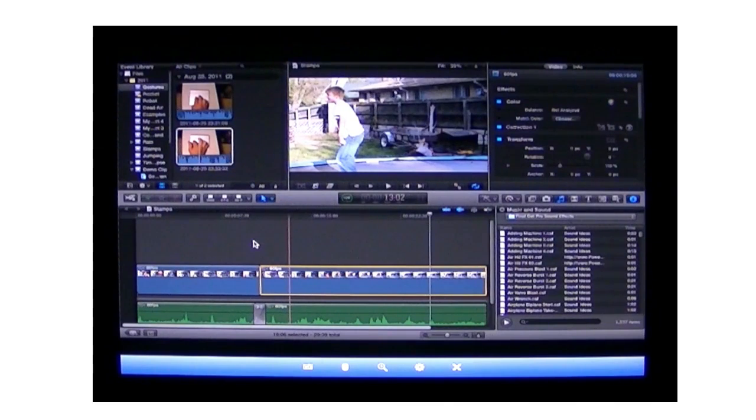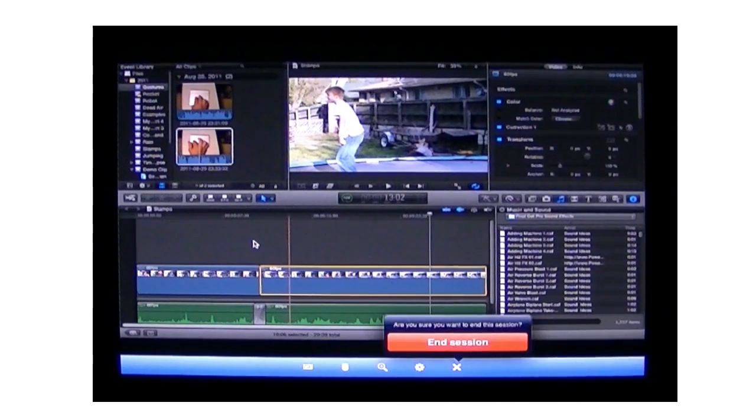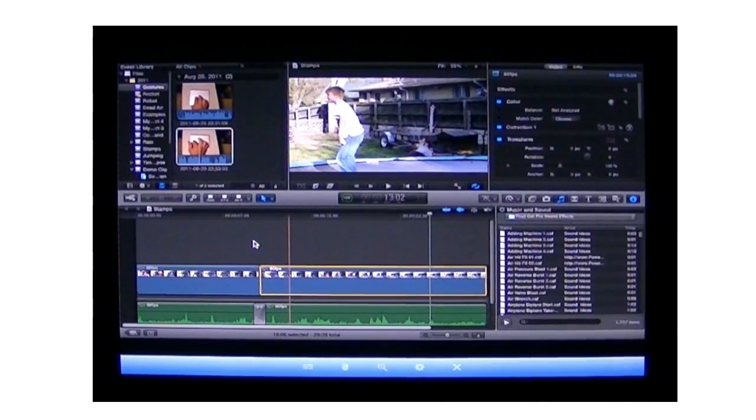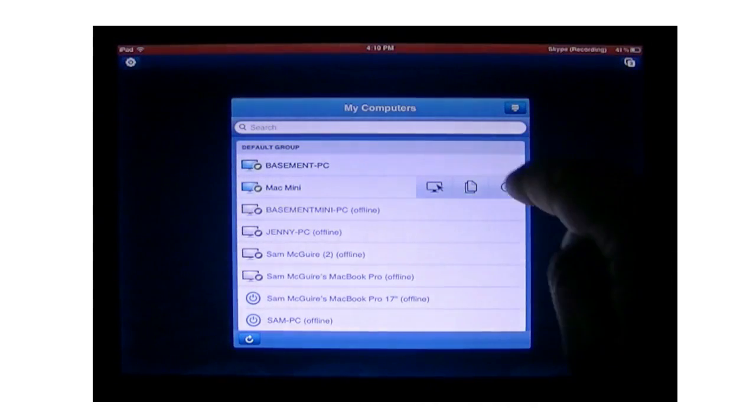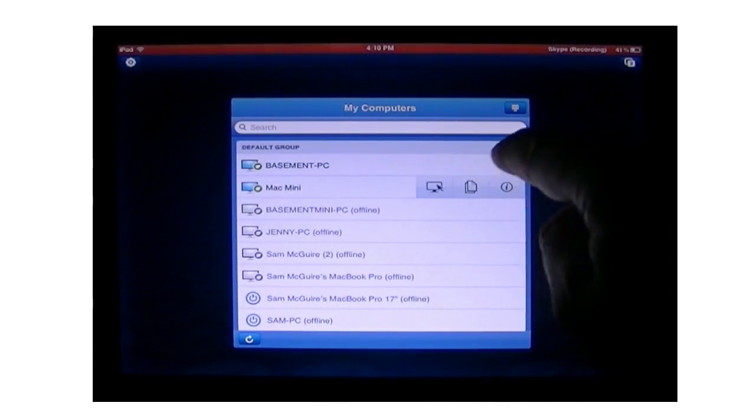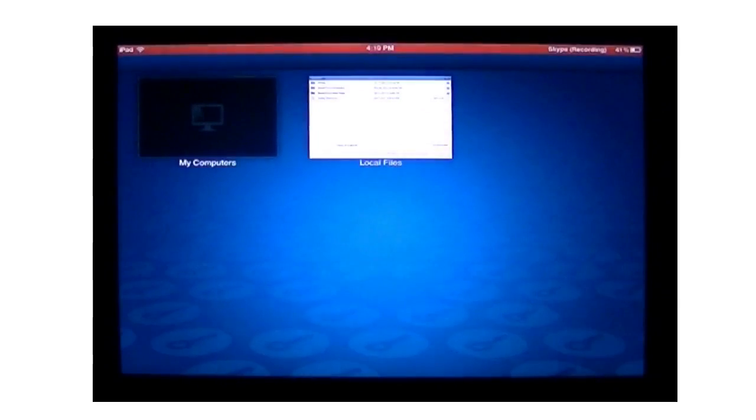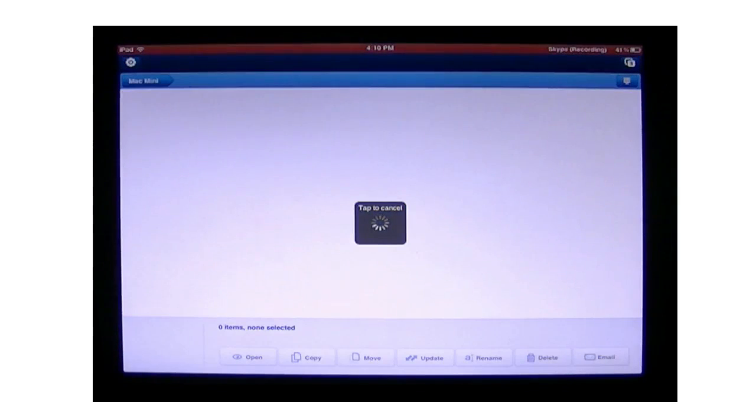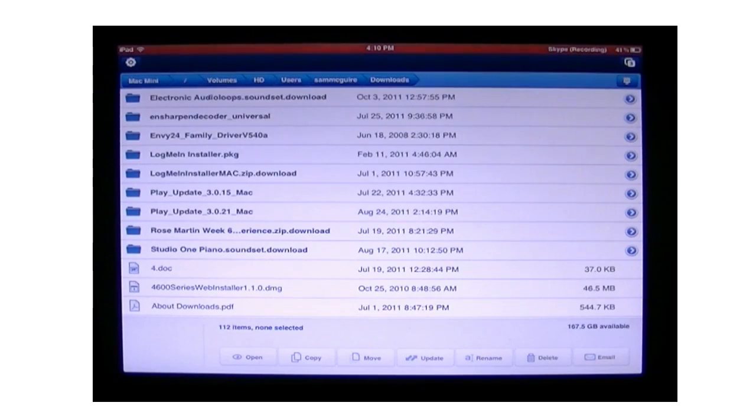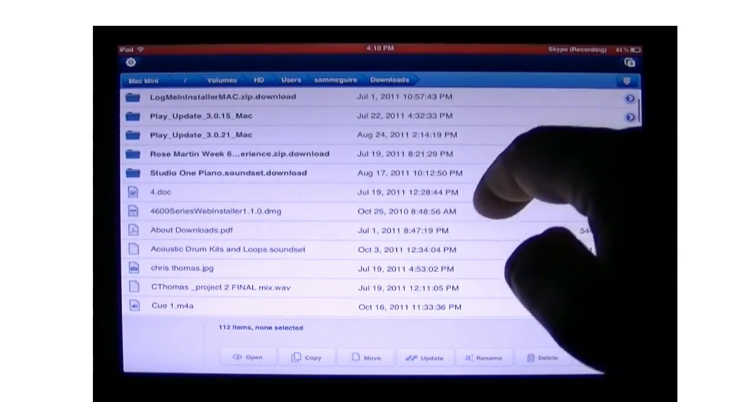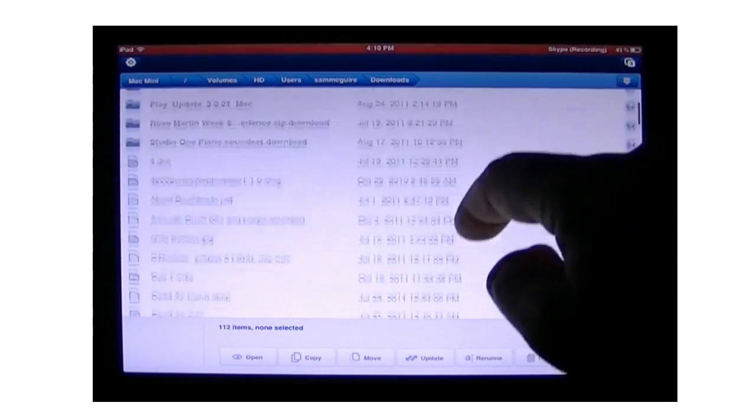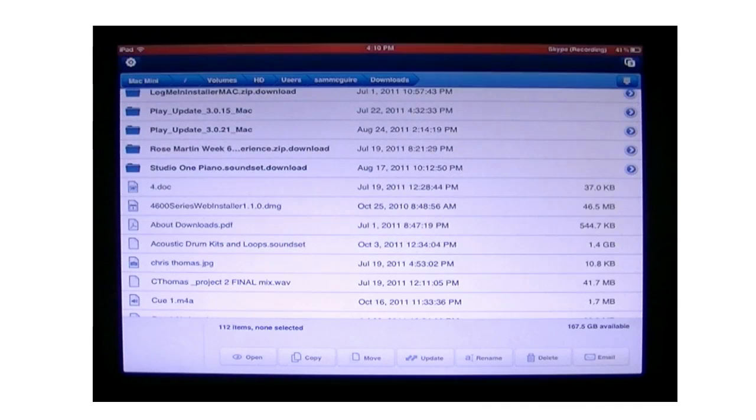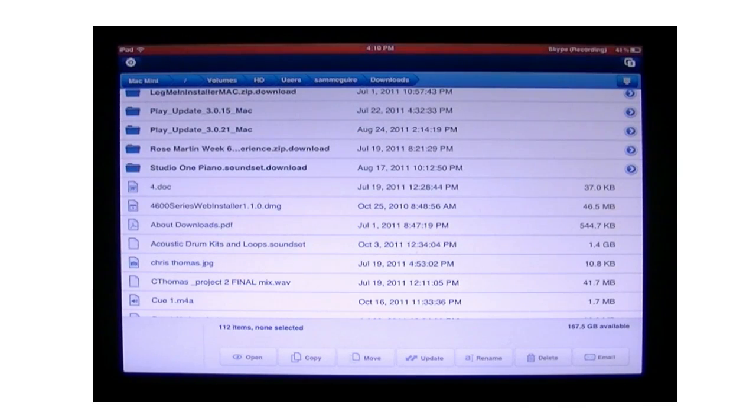Now this isn't all that this app does. This is the primary thing it does. Let's come out here to end session. It's going to pull us back out into this main area. Click on this icon here. And this opens up local files. So now we can come through and see the files that are available on that computer's hard drive. So if we export a video, we can then come over here and actually open the video. We can copy it. We can move it, update it, rename it, delete it, or email it.